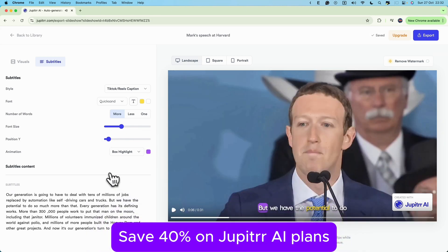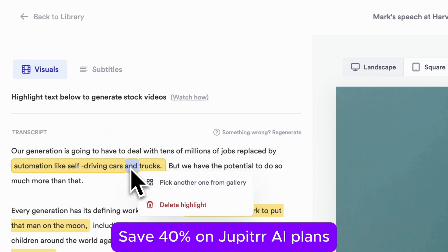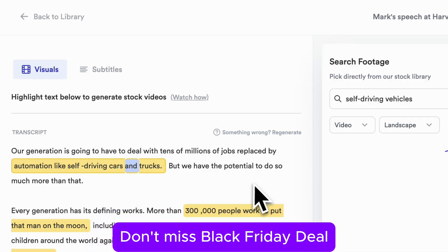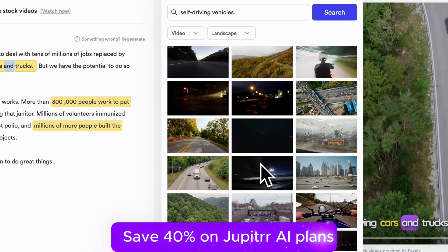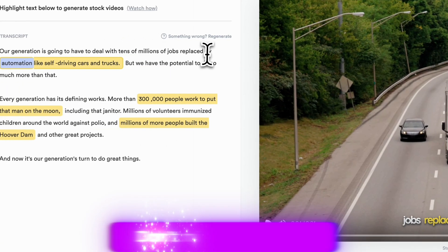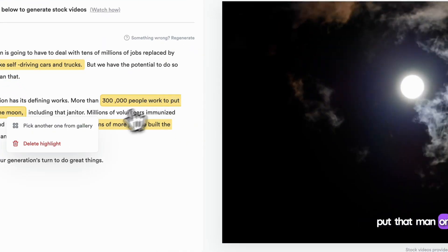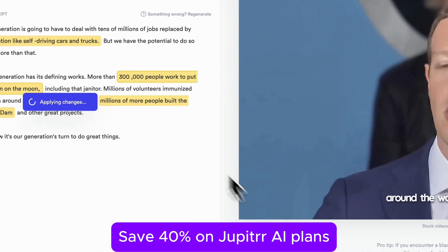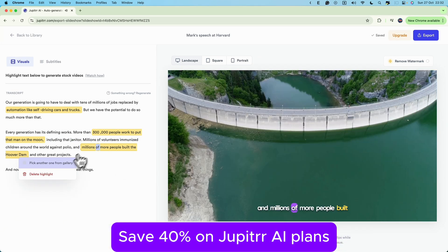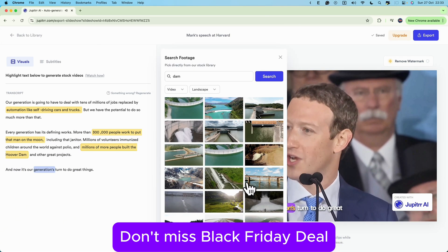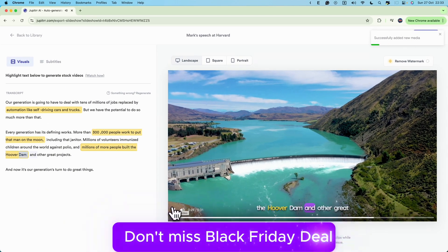And if the first B-roll selection isn't quite right, you can simply click to change it out. Just hover over the highlighted part, click 'pick another one from Gallery,' and search for another clip. Whether it's the moon, self-driving cars, or the Hoover Dam, you've got endless options right at your fingertips.